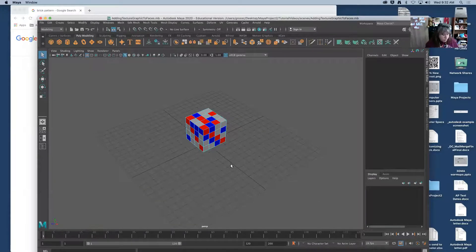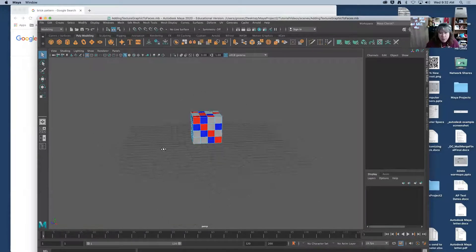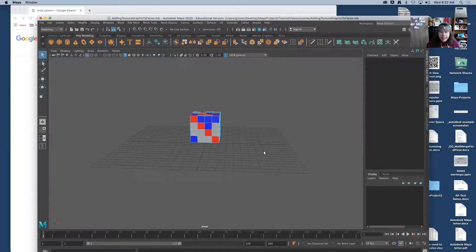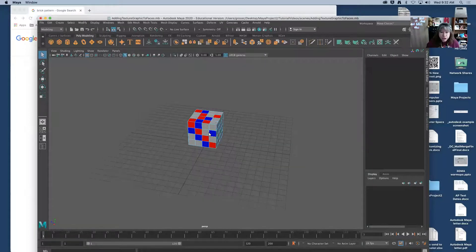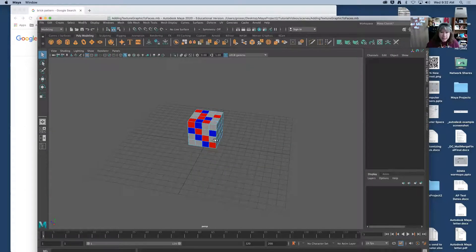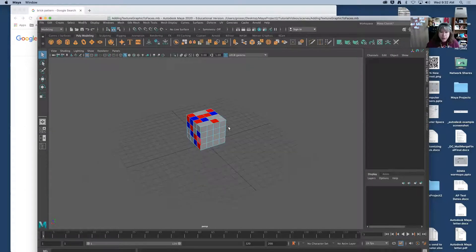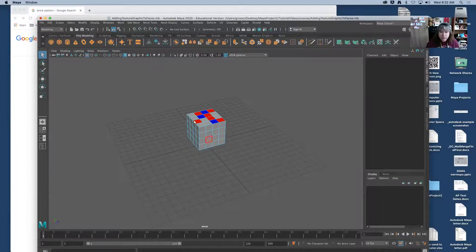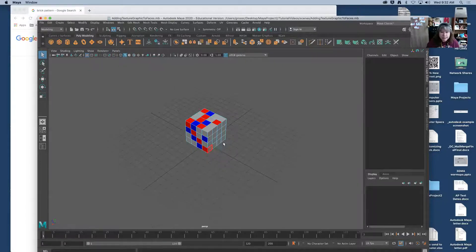In this video I'm going to show you how you can apply a texture to a face. You can either apply it to multiple faces or to individual faces like I did with the color.